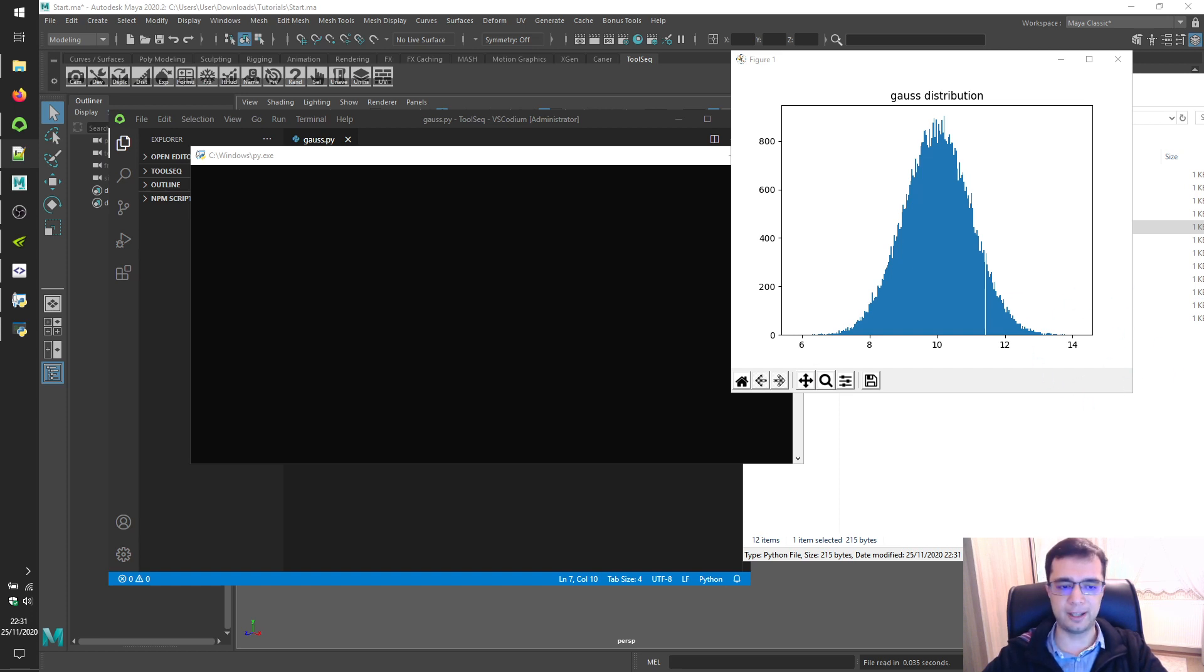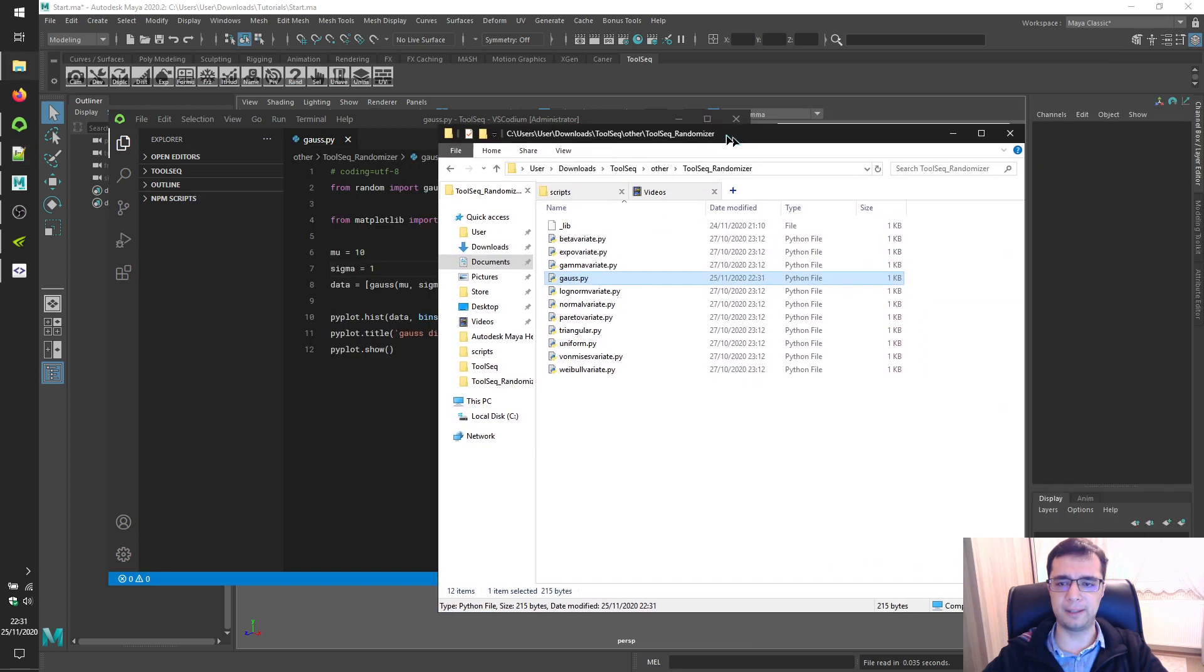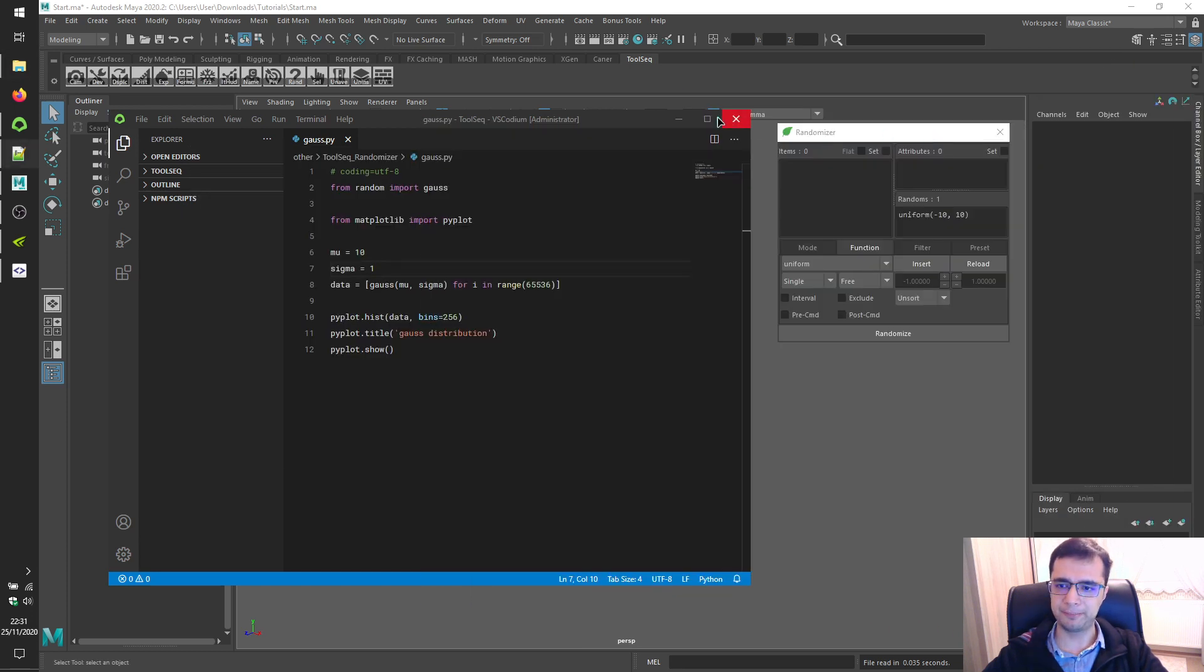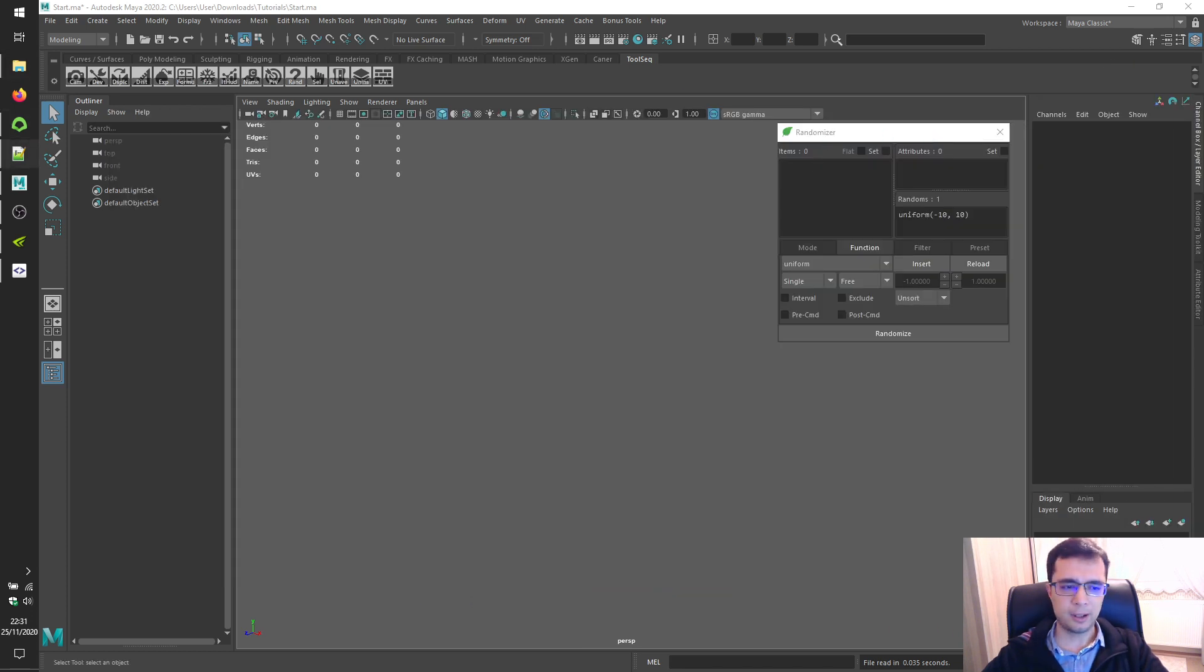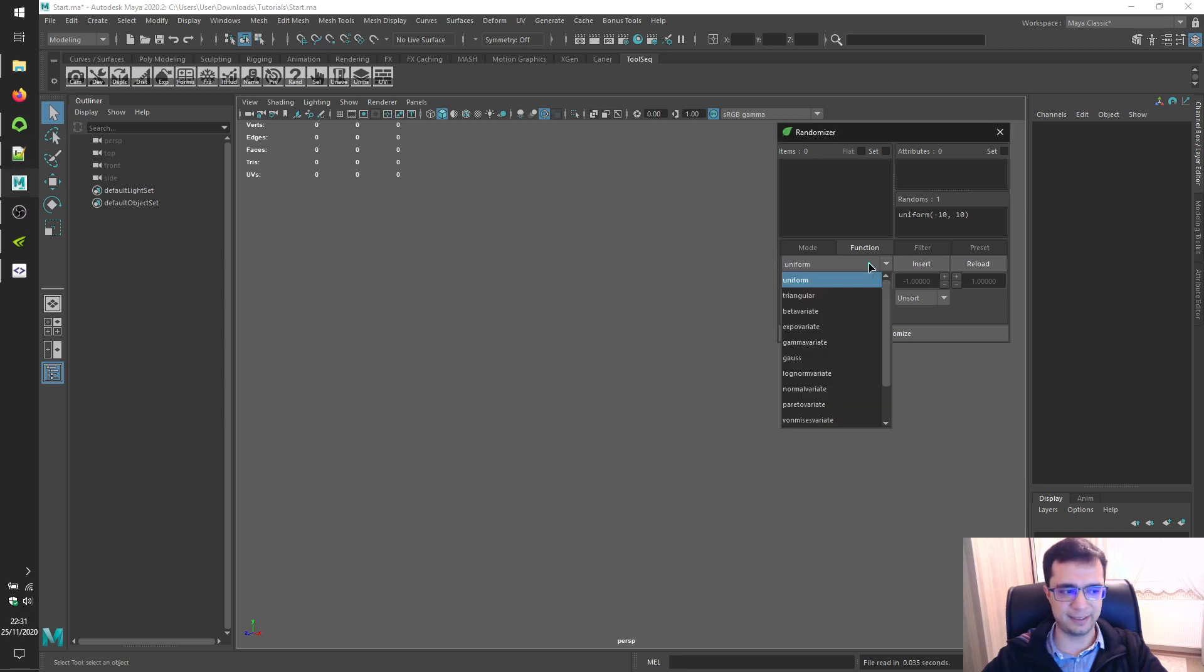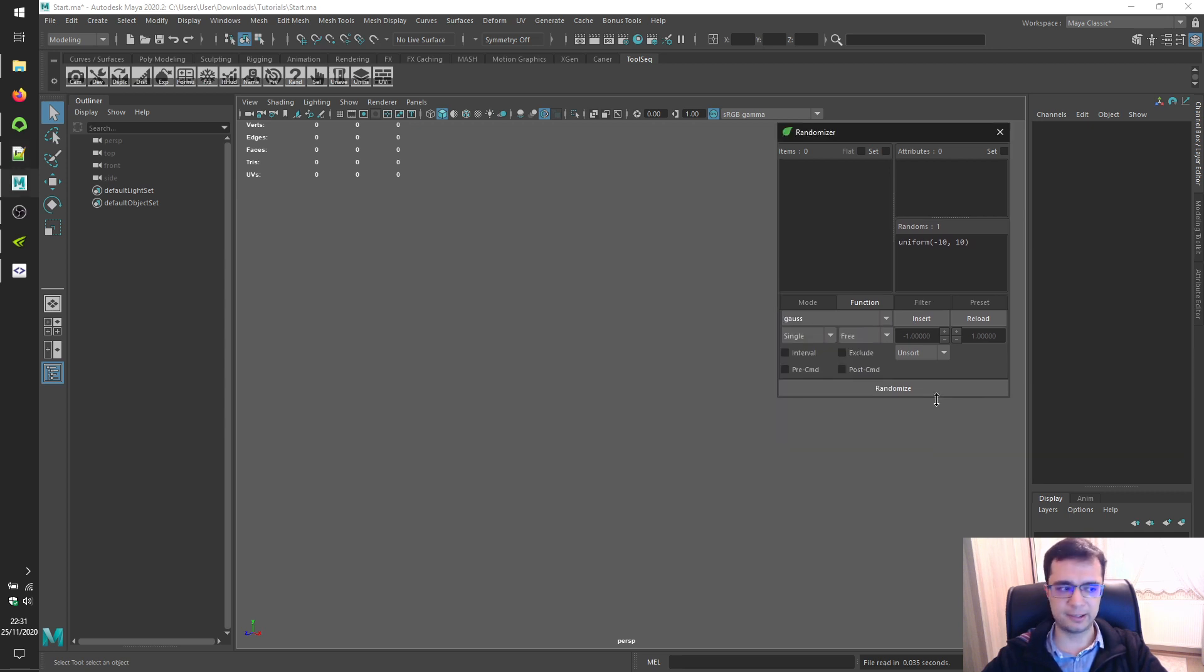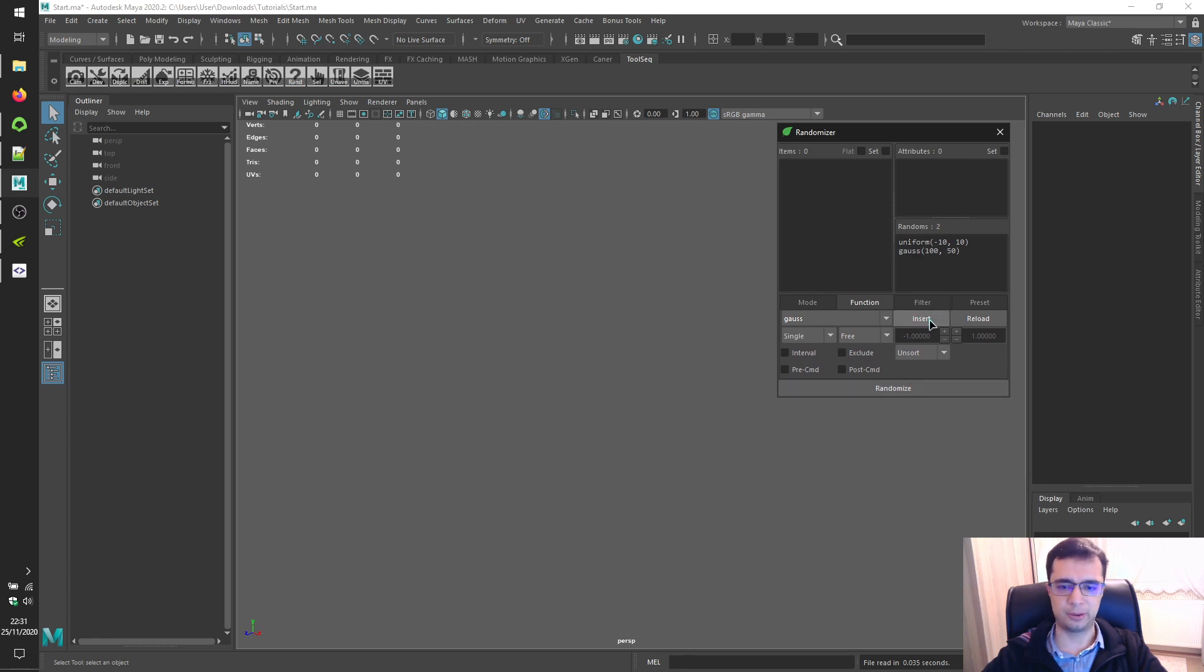Alright. As soon as you decided your parameters, write into the randoms panel by clicking on the insert button after selecting your function in its combo box. So let's click on the insert button.